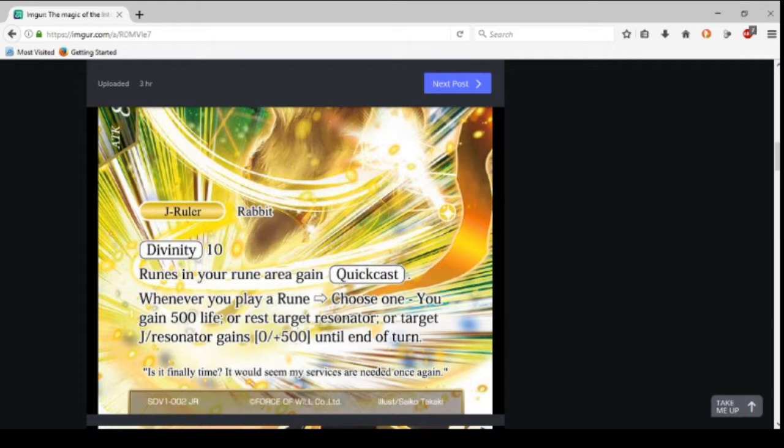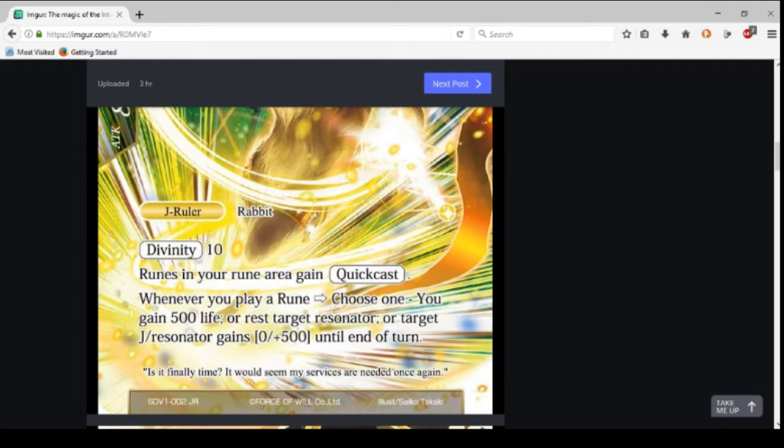Whenever you play a rune, choose one: you gain 500 life, or your rest target resonator, or target J-resonator gains plus 500 defense until end of turn. That's actually not that bad. It means the runes are very defensive choices now.